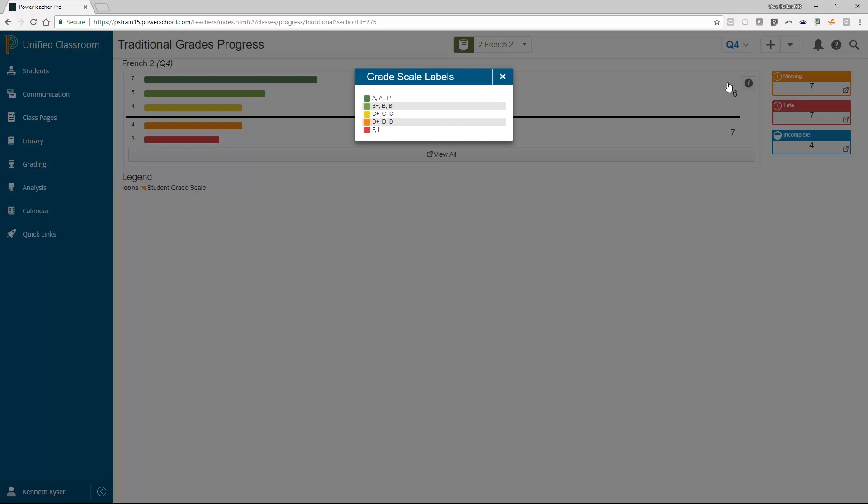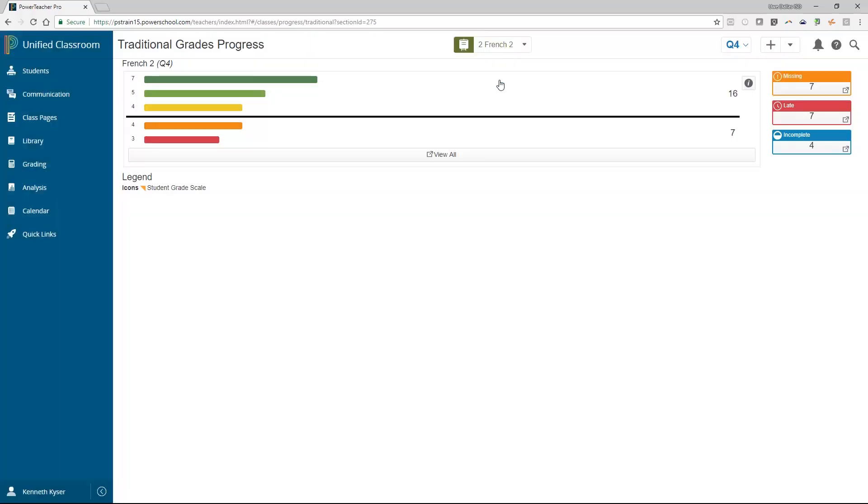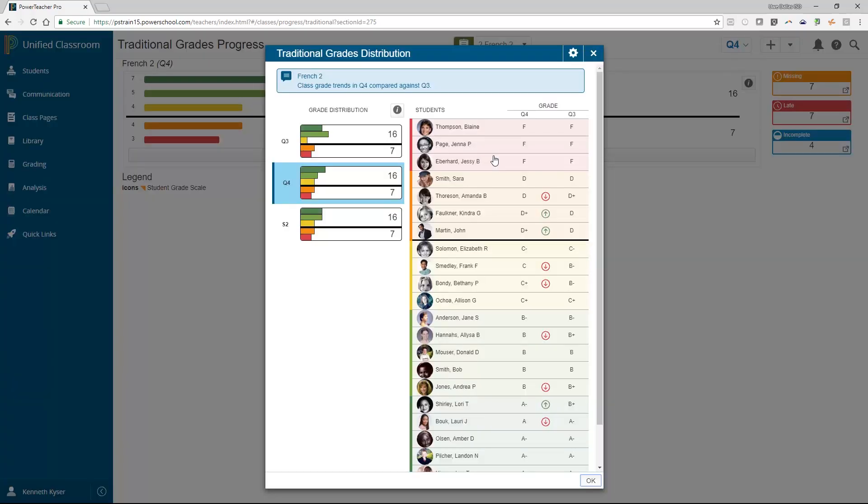When viewing this grade distribution report and determining that students are in the orange or red levels, levels that denote the student is at risk, a teacher will usually immediately ask, Who are these students at risk? Well, you don't have to wonder who they are for very long.